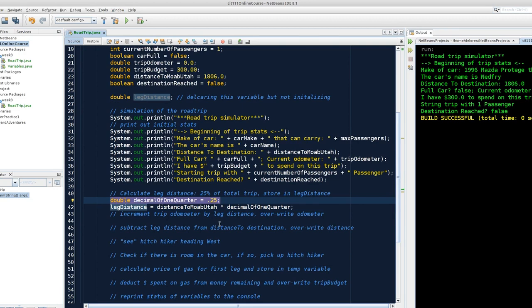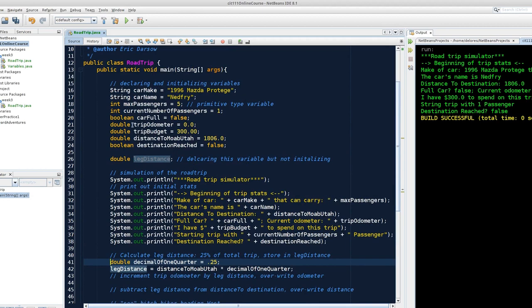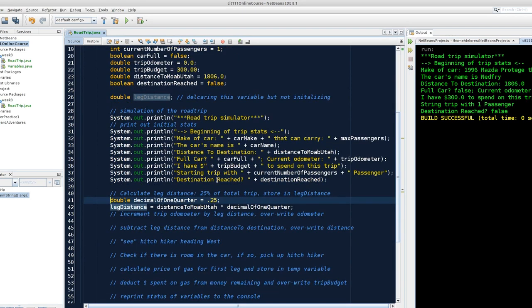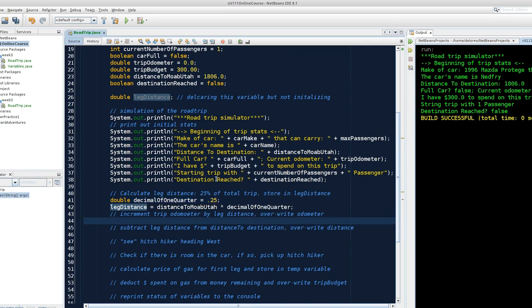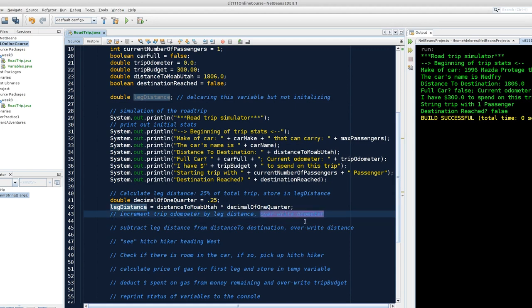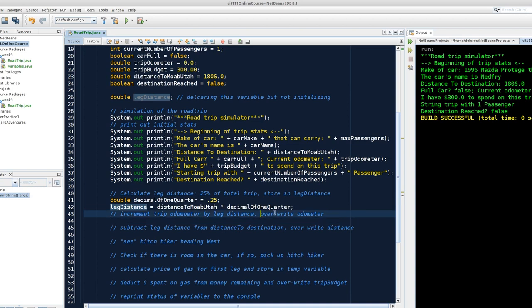We declared this little temporary variable, temporary in the sense that I didn't declare it up top because it's not a variable that I'm going to be tinkering with throughout the whole trip. I just need it for this tiny bit of code. So we've got a leg distance, and we're going to now increment trip odometer by leg distance, overriding odometer.